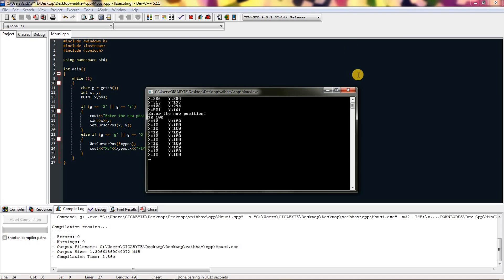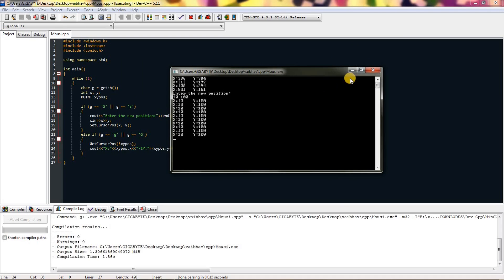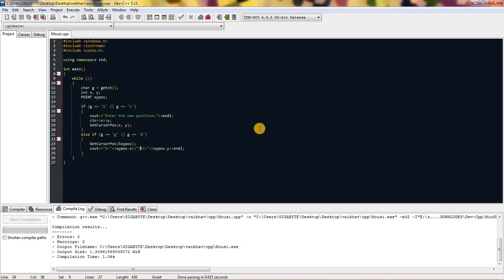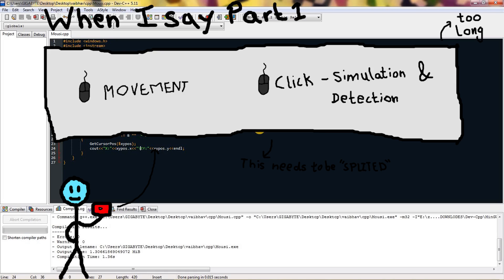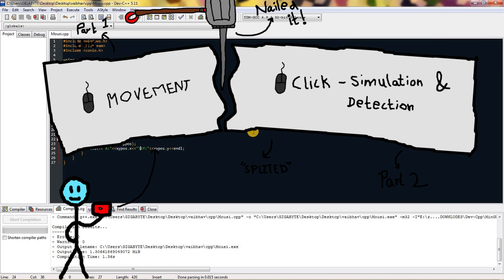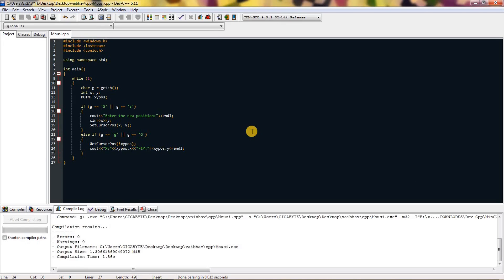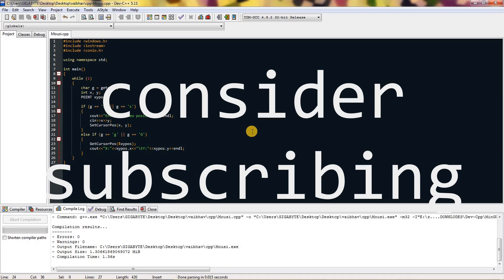You can put this in a for loop to make a cursor tracker, or you can annoy your friends by putting SetCursorPos in a for loop to make their mouse stuck. You can generate random numbers and place the mouse there. This is just part one — I will show you how to click and detect clicks in the next video. Thanks for watching, stay creative, and consider subscribing!